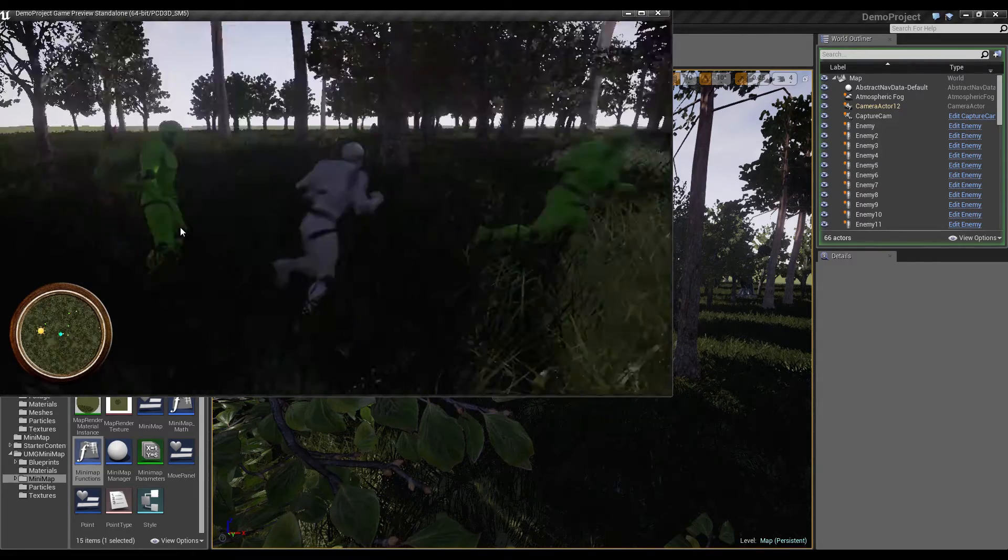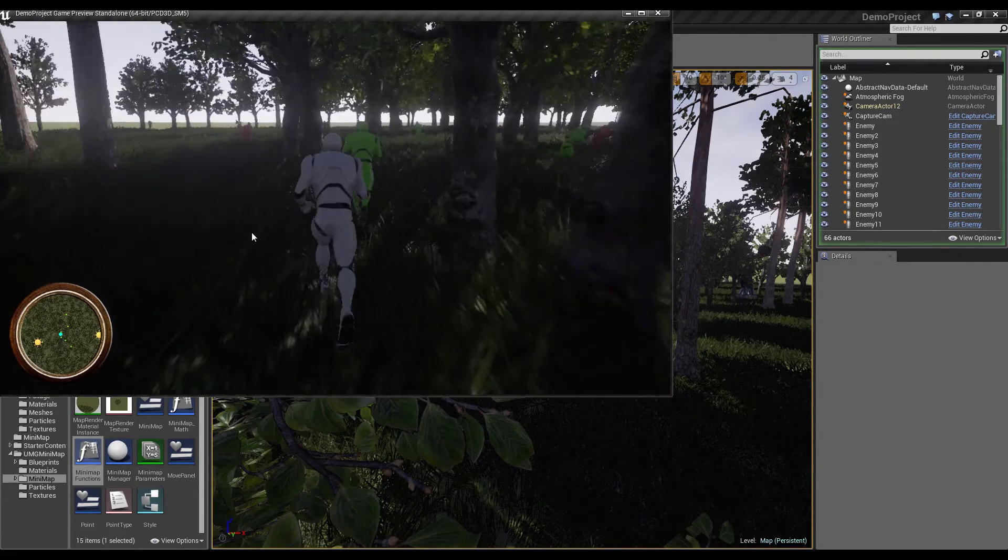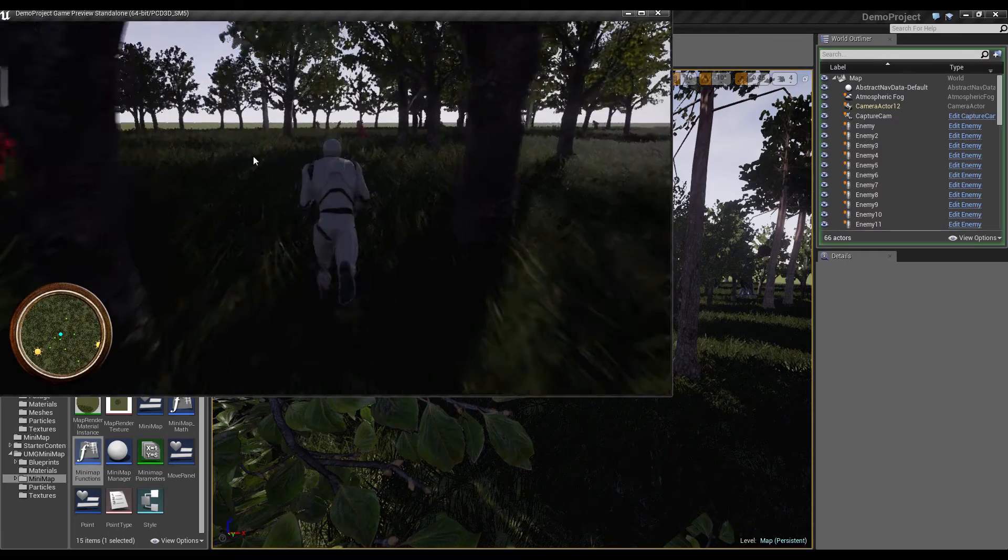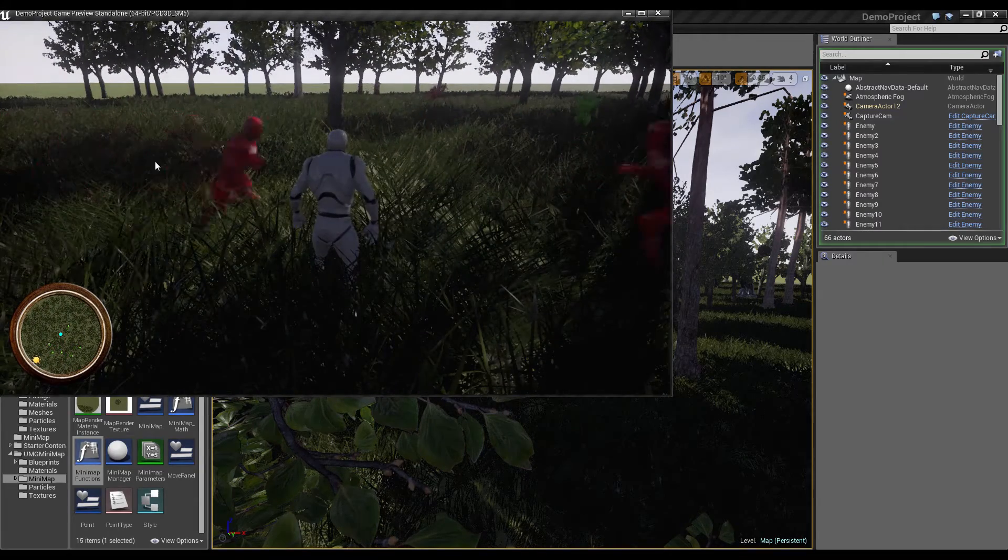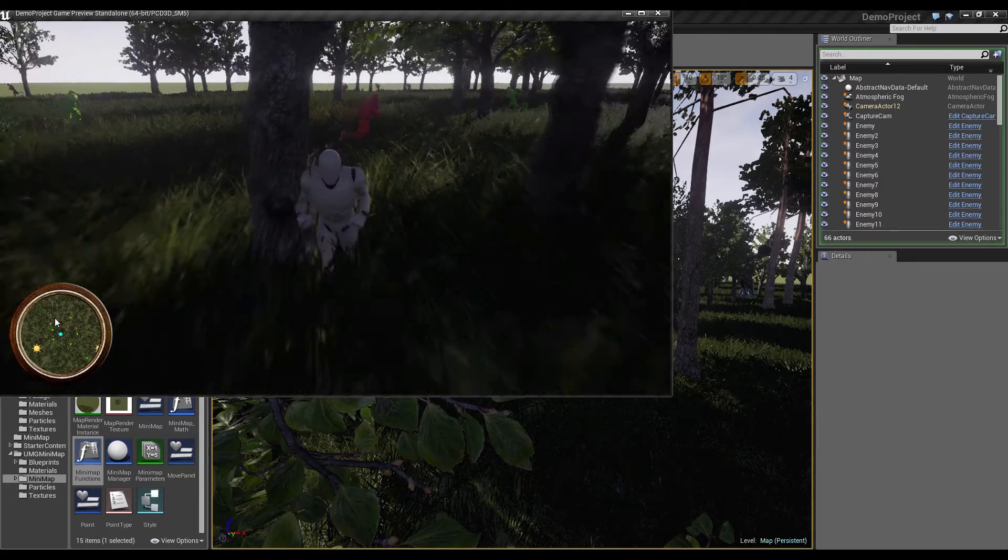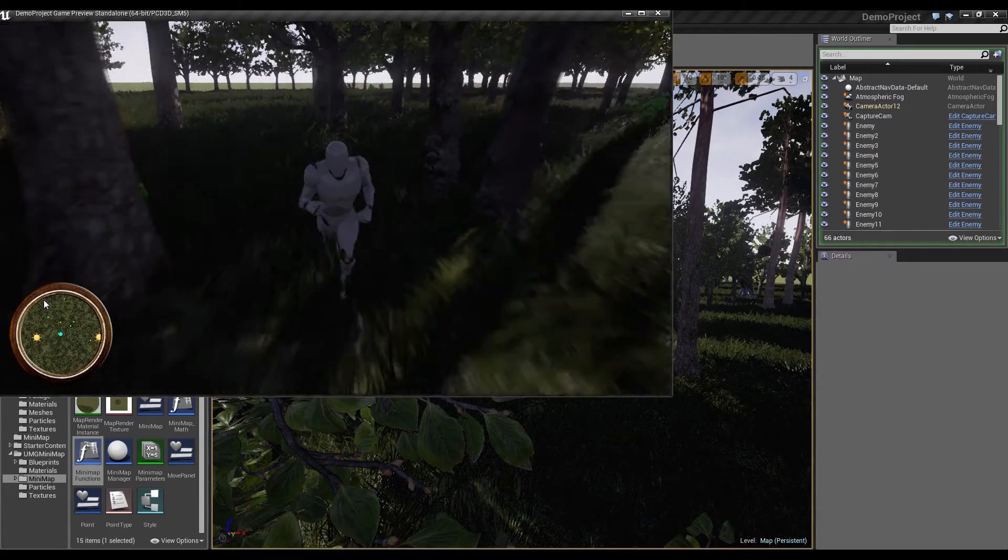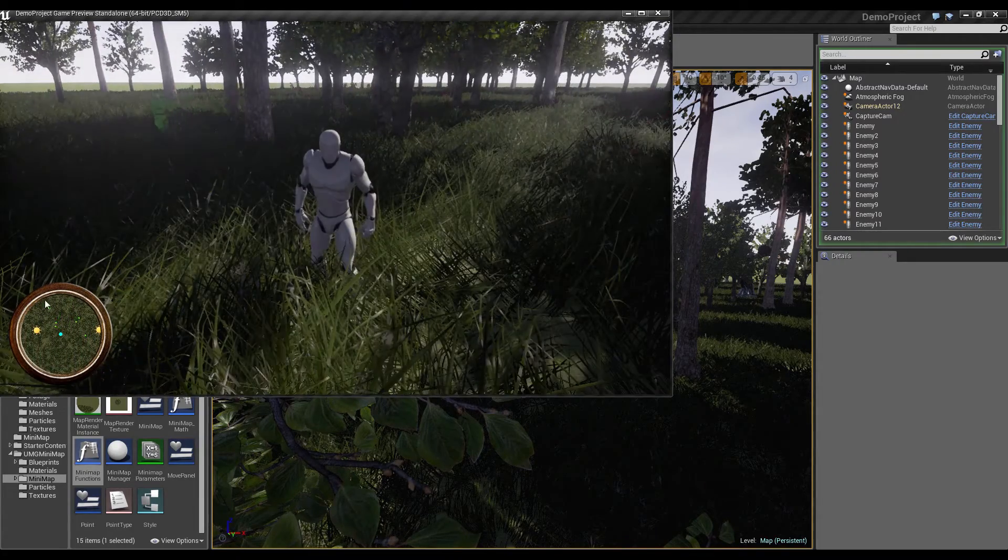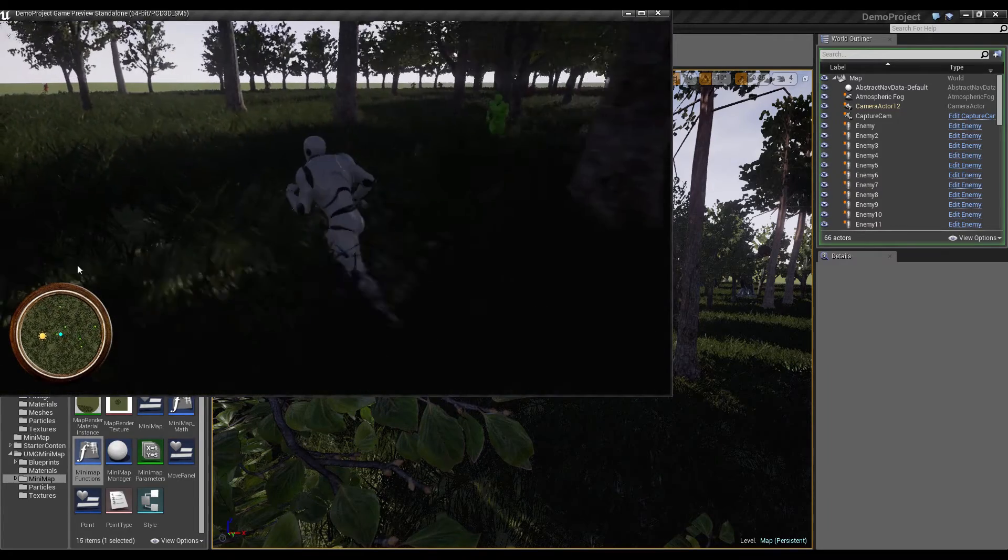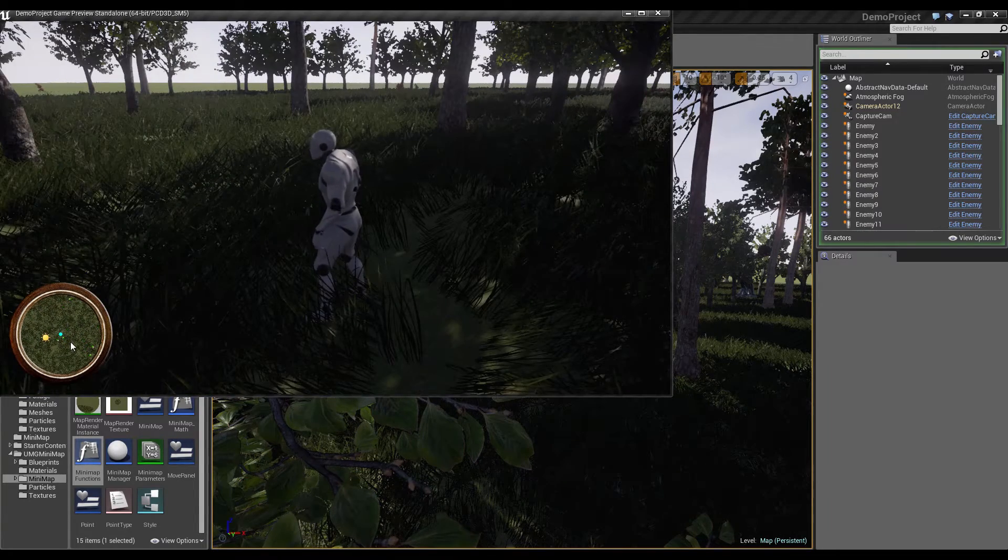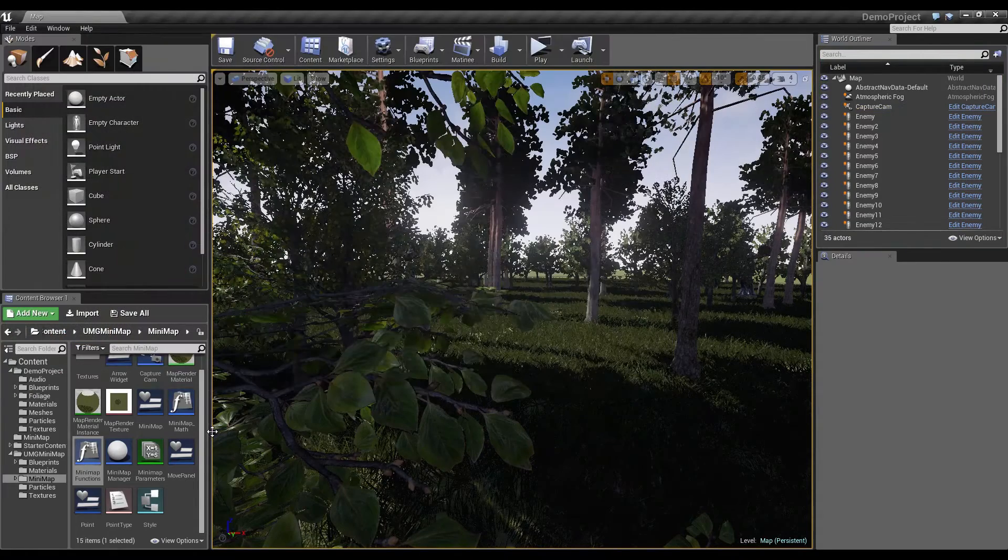So now we want to add points for these red guys who are running around here, I call them enemies. And once these red points get out of view here, we want the minimap to display arrows at the border so we know there are enemies, even if we don't see them at the moment. So, let's start.